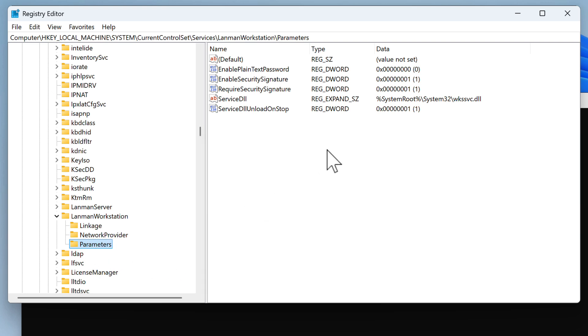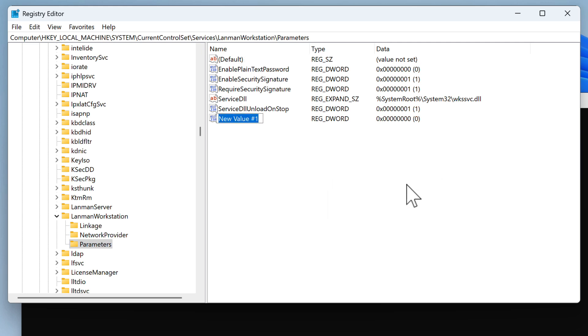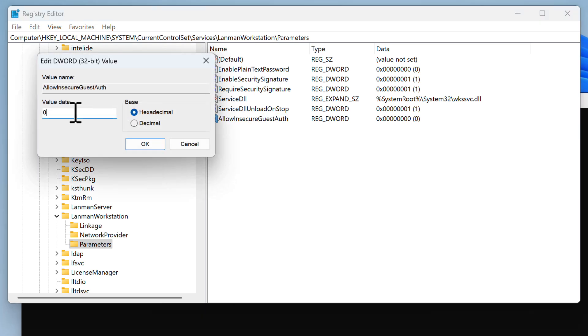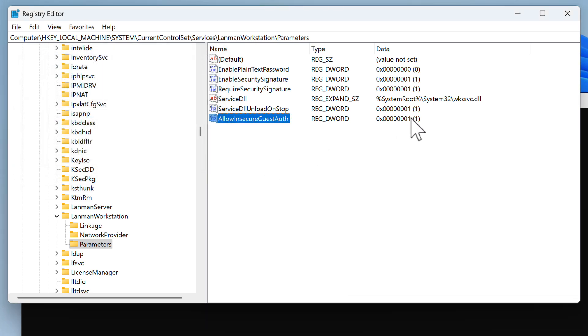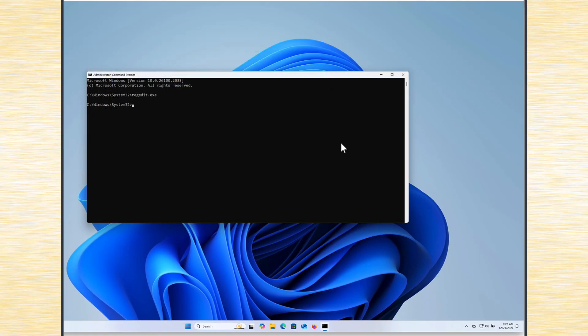What we need to do here is we right click in this white field. So we just click New, DWORD 32-bit value. And we call it AllowInsecureGuestAuth. Please note the capital letter for each new word in this string. Press enter, and it will have value of 0 by default. So we have to double click on it again, and we have to change this value to 1 and click OK. As you can see, it changed to 1. That means enabled. And that's all we have to do here.